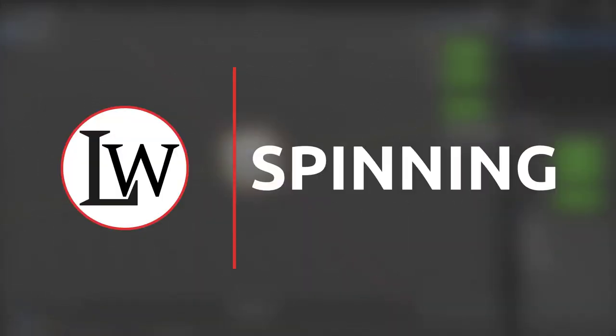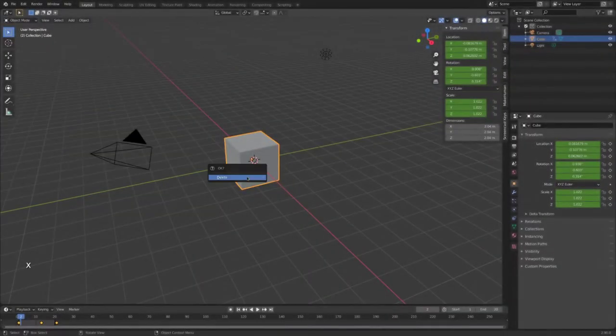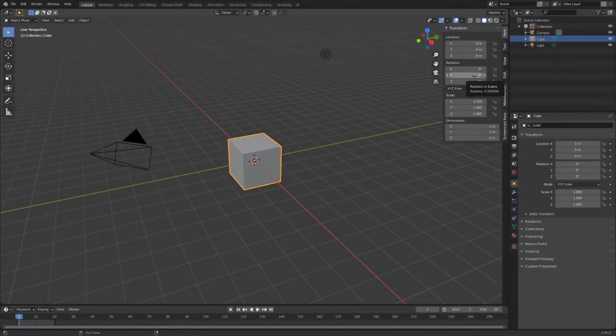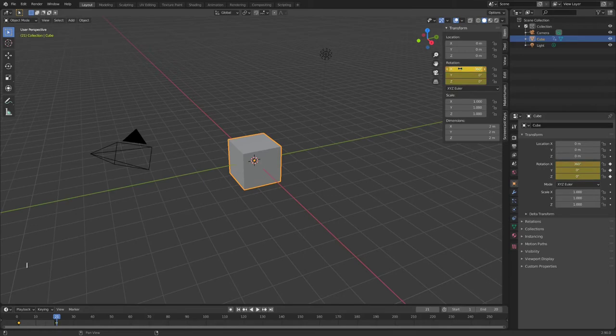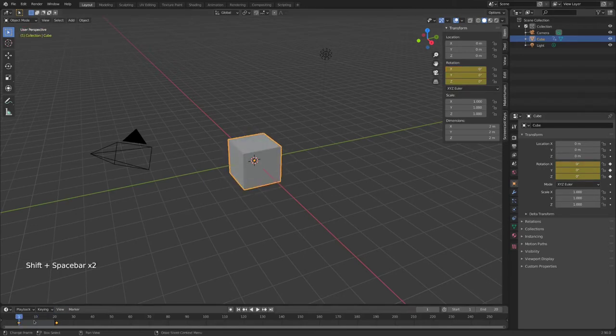Spinning! This is the simplest form. Just keyframe the rotation at the start and keyframe in a 360 degree rotation at the end. Remember to change the interpolation to linear or else it will speed up weirdly.